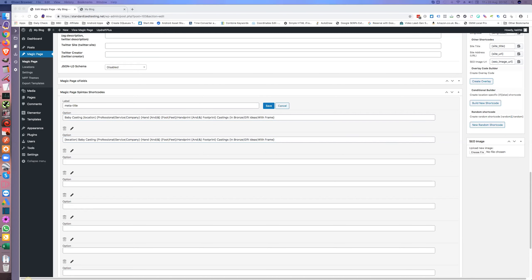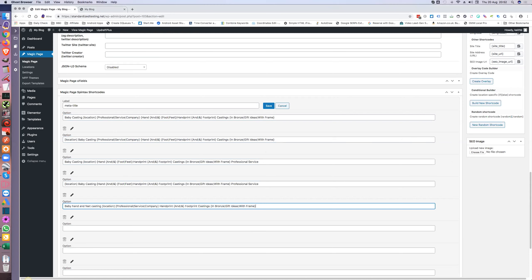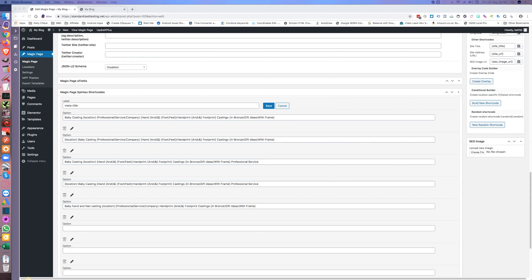I'm entering the eight entries — one, two, three, four, five, six, seven, eight — and moving them all into position, filling in each of the shortcode slots.